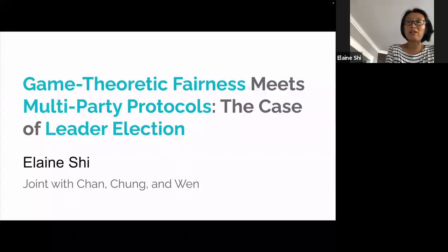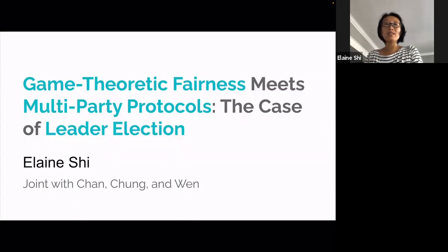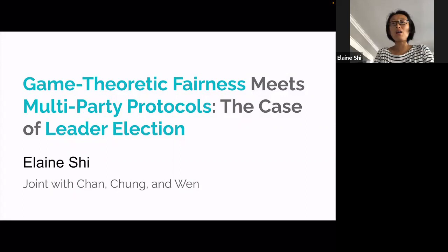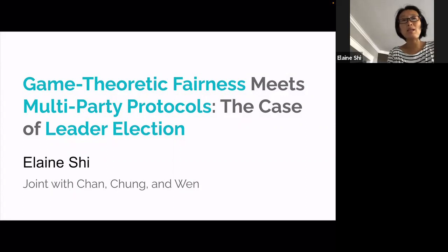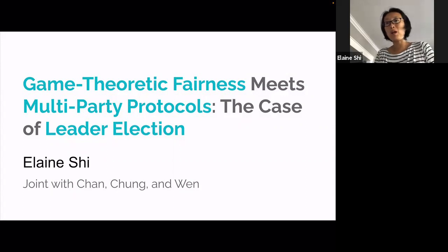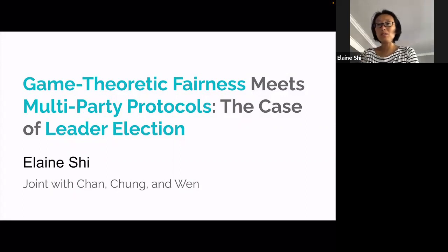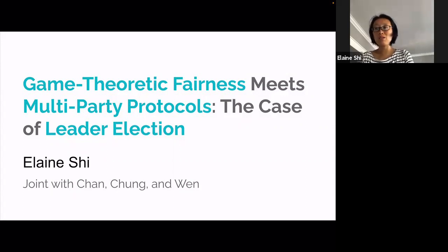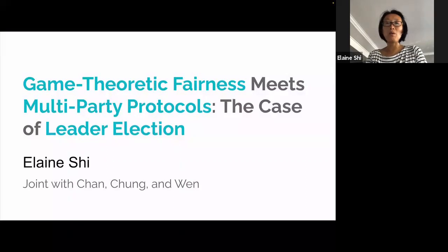I'd like to talk about the fun topic, essentially blockchain-inspired protocols where game theory meets cryptography. This is joint work with Hilbert Chang, Kamin Chang, and Ting Wen.